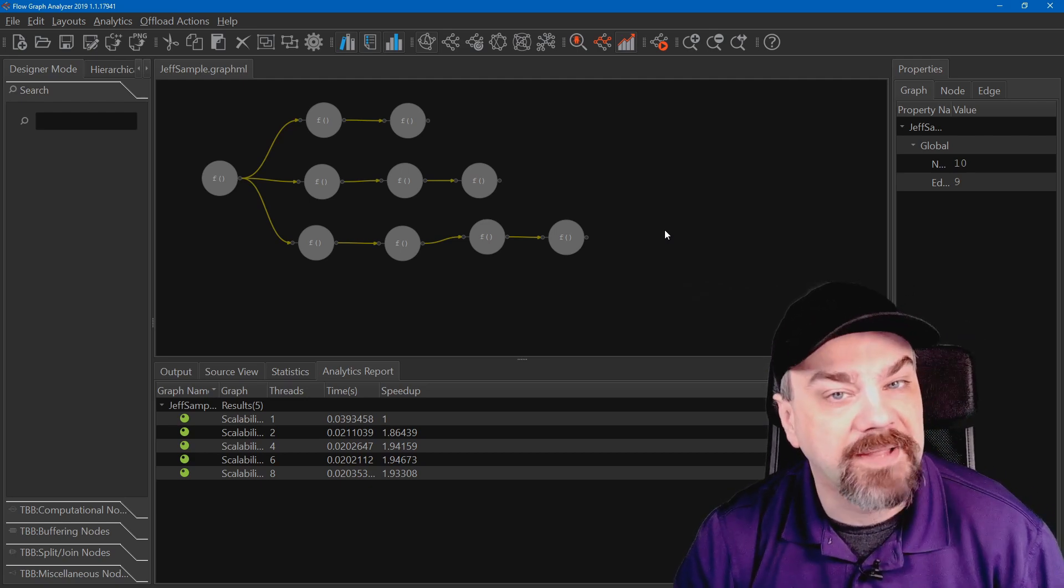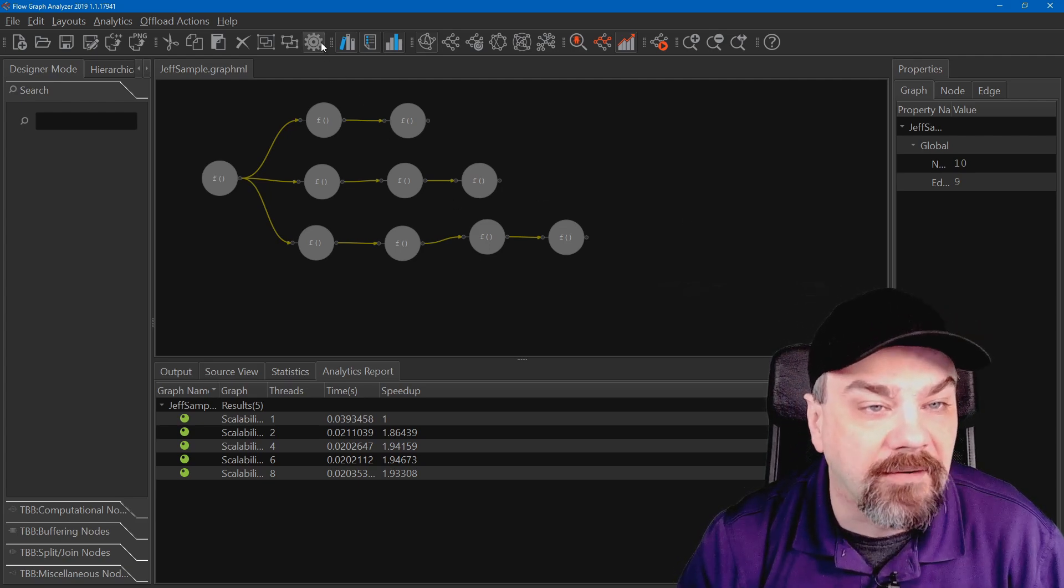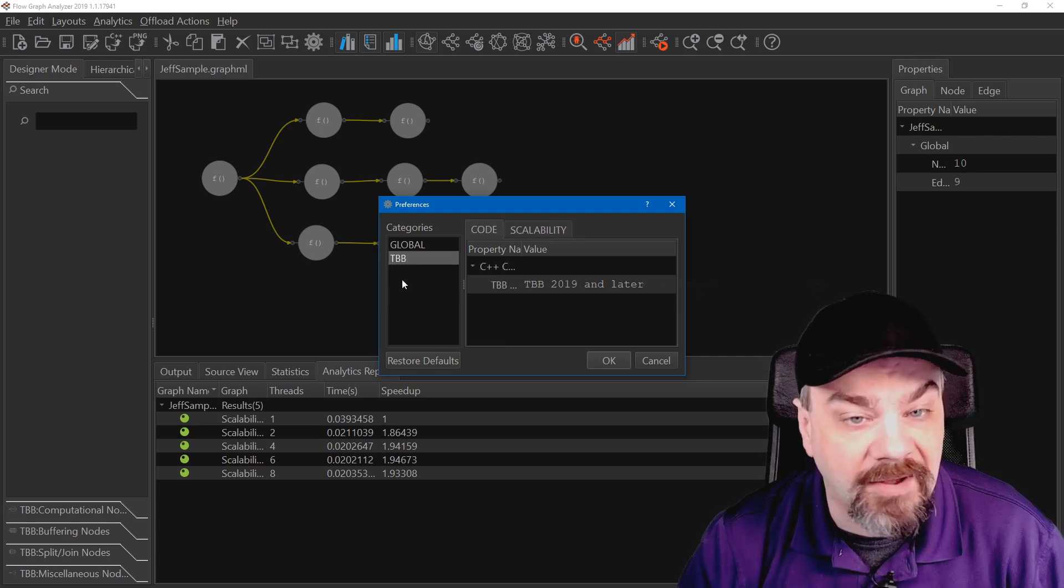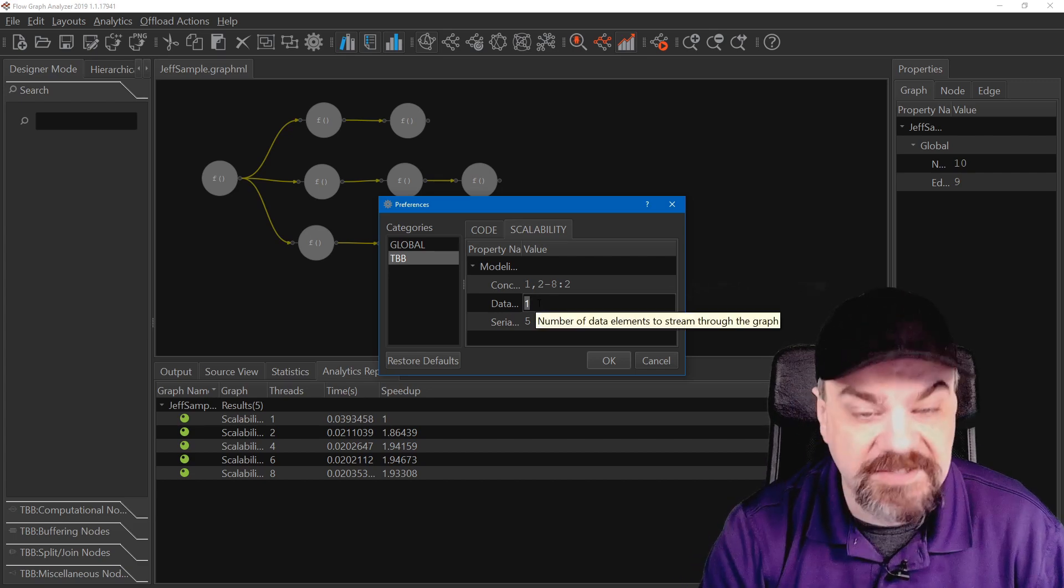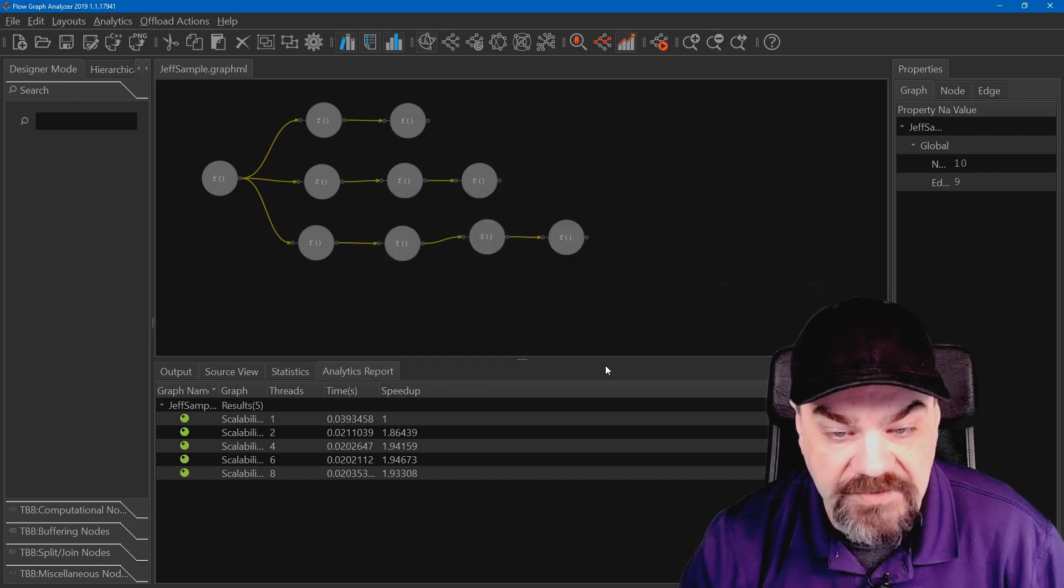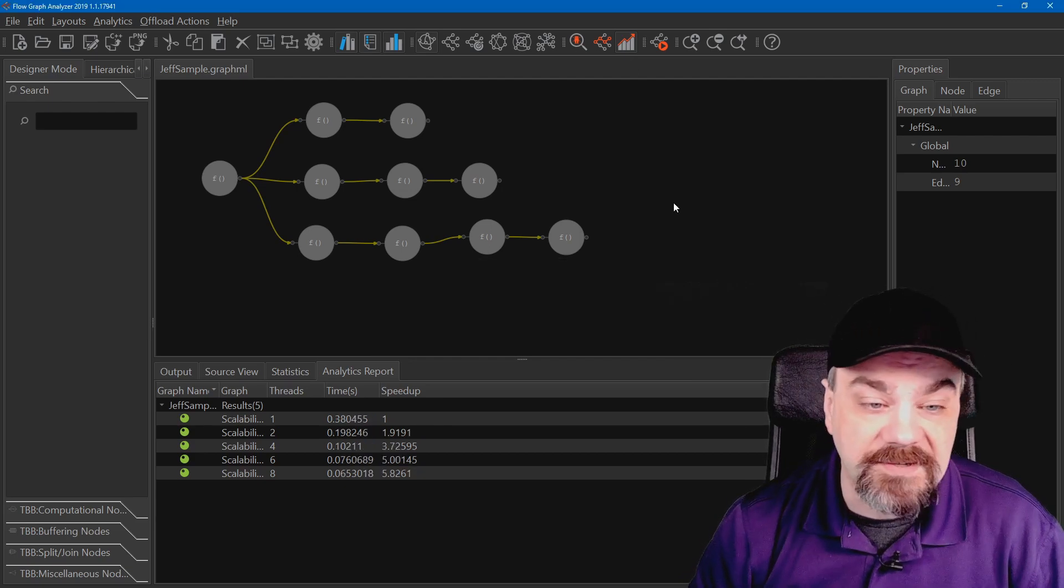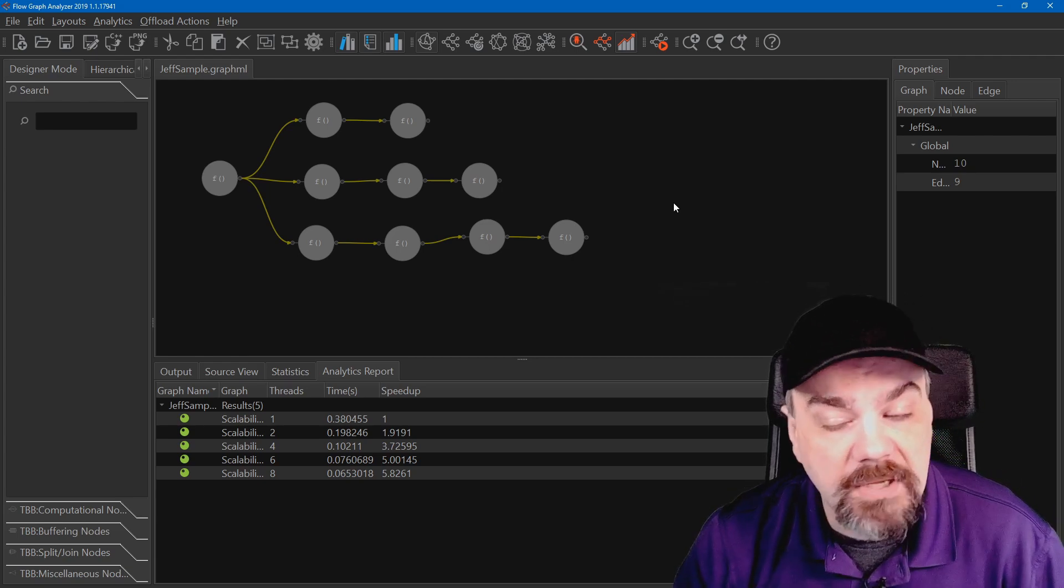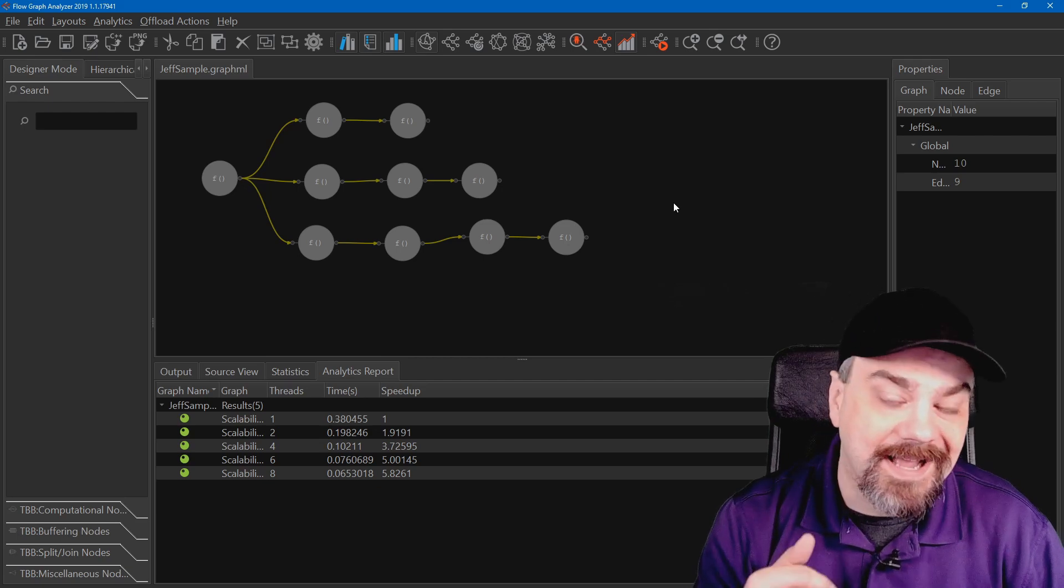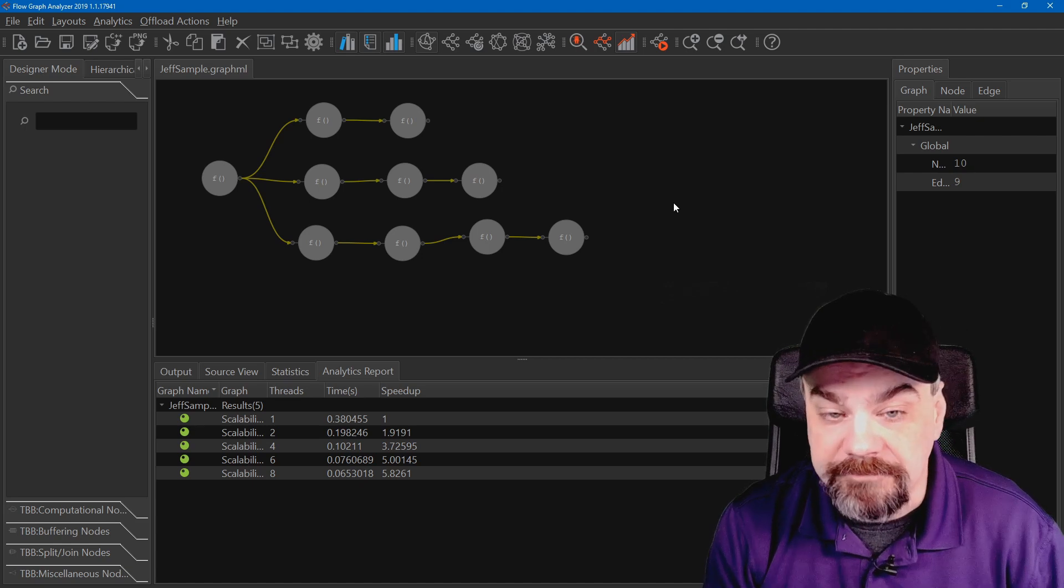What if we open that up and we add more elements going through the process? I can click the gear up here and choose the threading building block category, change my scalability and instead of only passing one element, let's pass through 10 elements. I'll say OK to that and rerun my model. Now you can see I get bigger performance improvements when those additional threads are added to the mix.